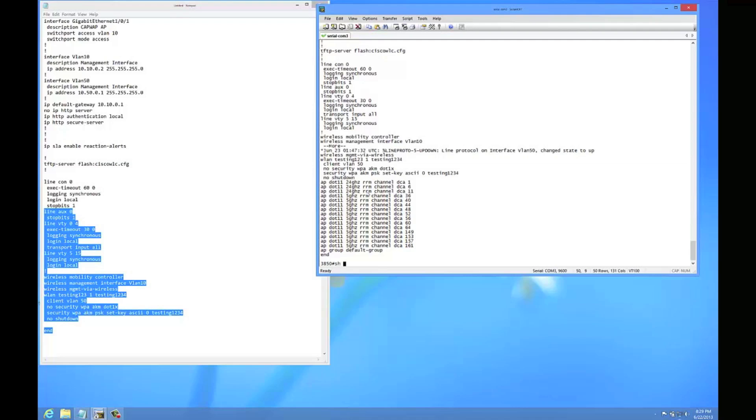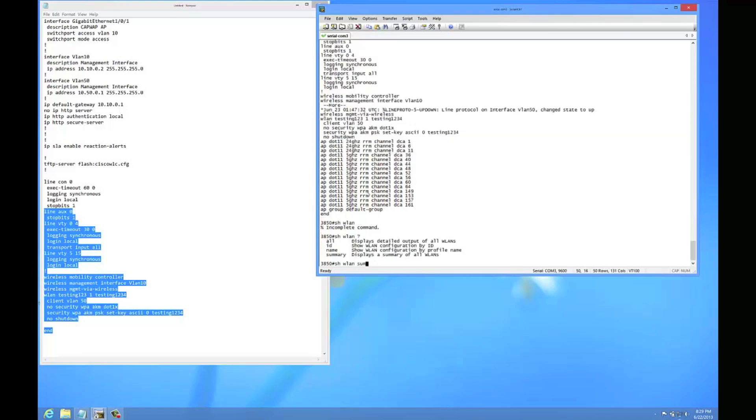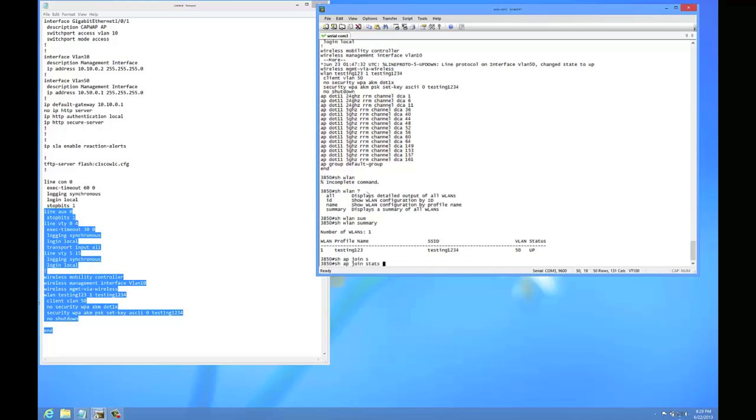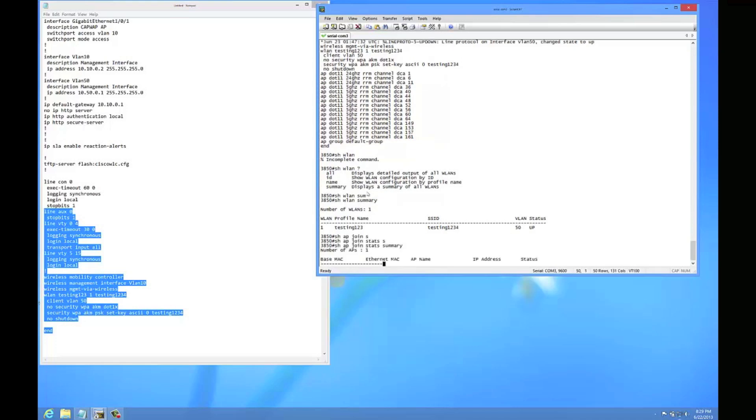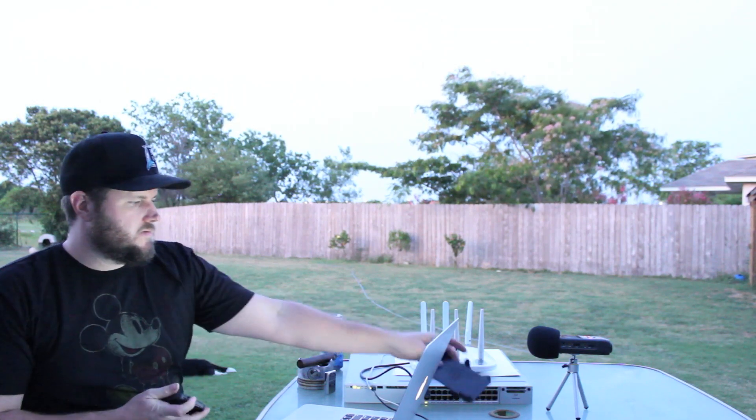You can do a show WLAN summary. It will show you your SSID that you have configured, which is showing up. And then you can do a show AP join stats summary, which will show you that your AP is joined. So it looks like we've got the AP joined.